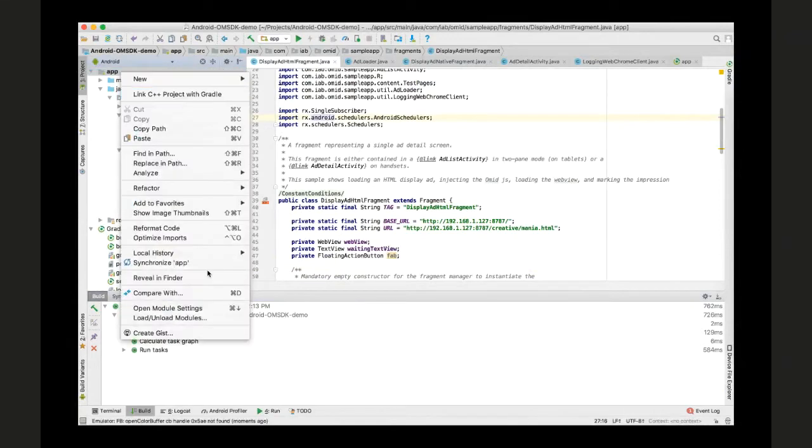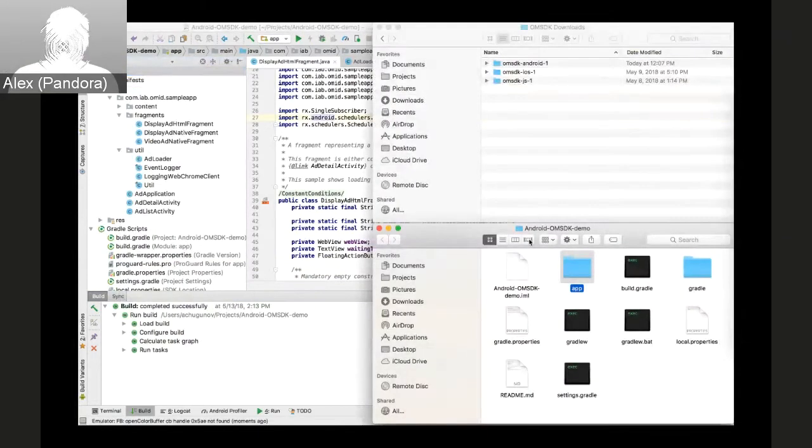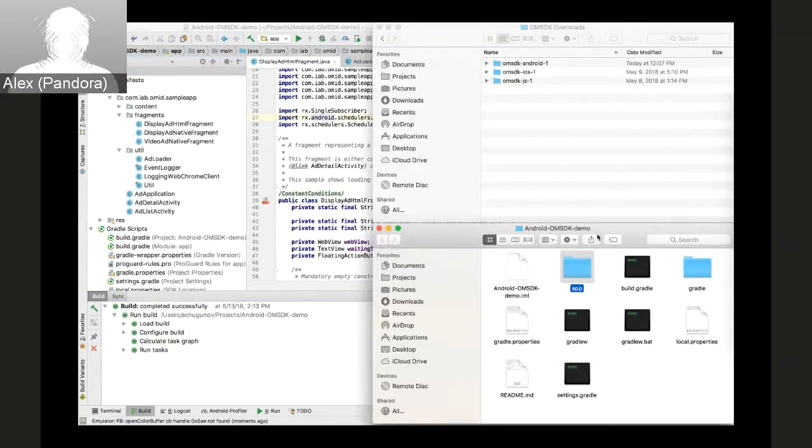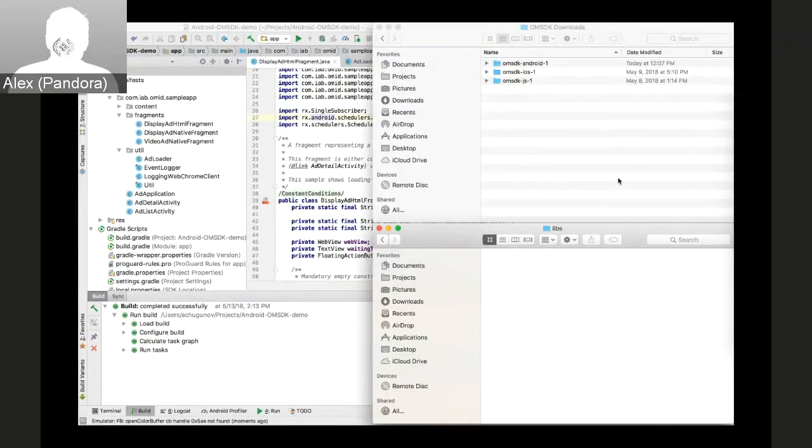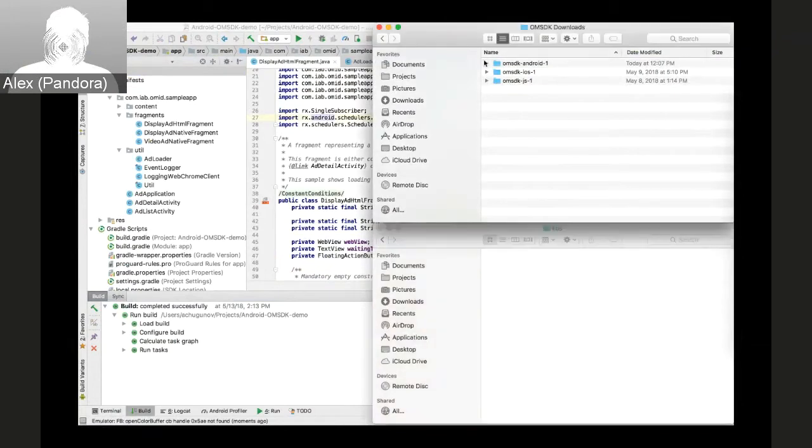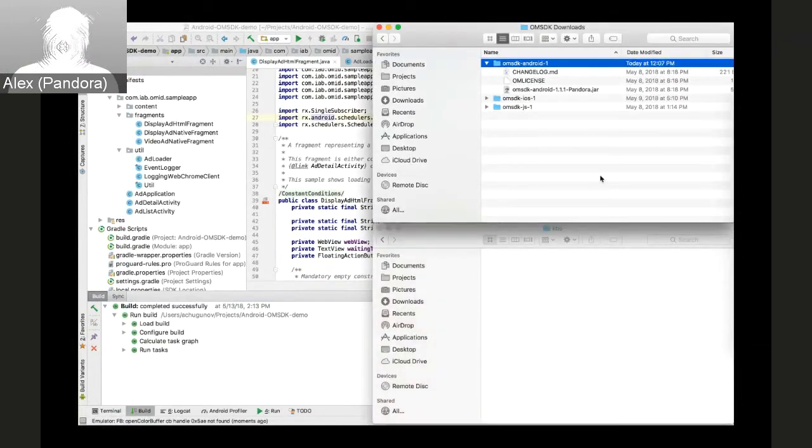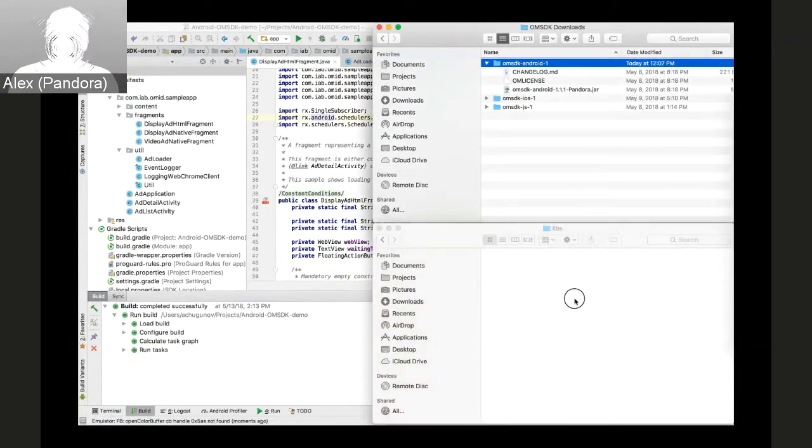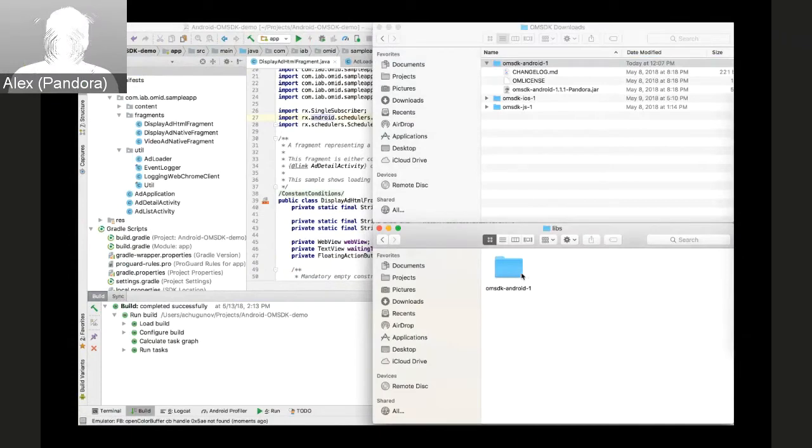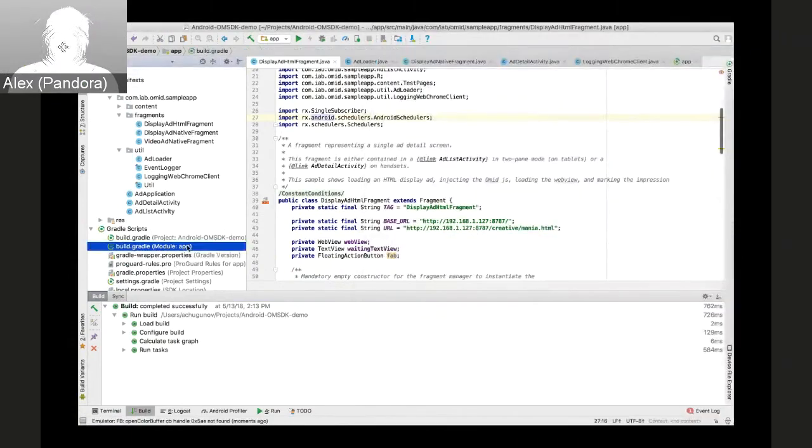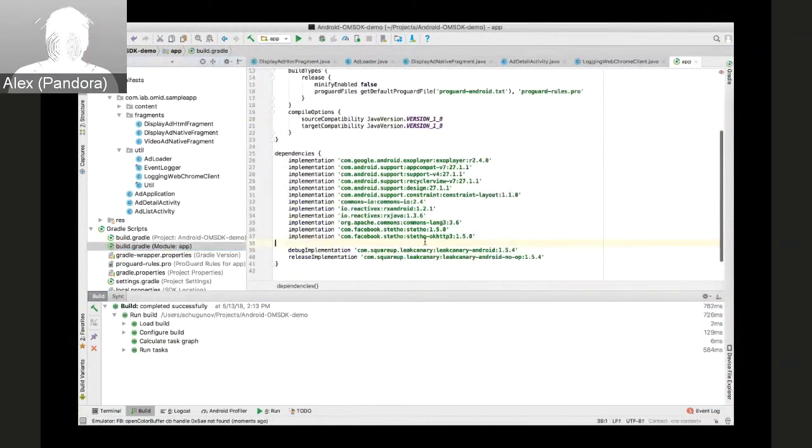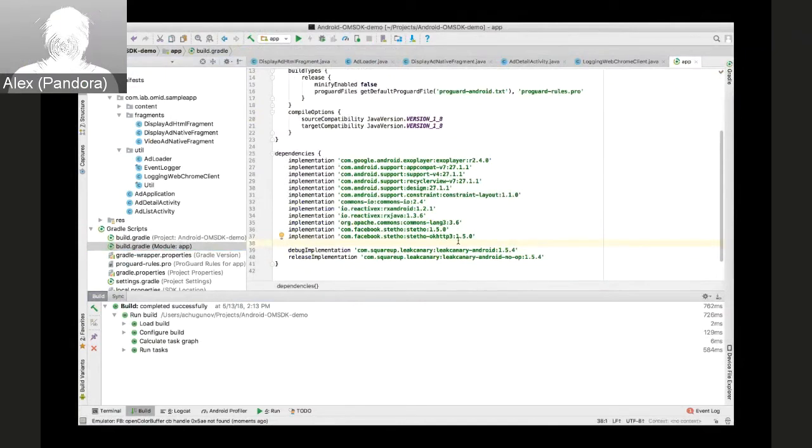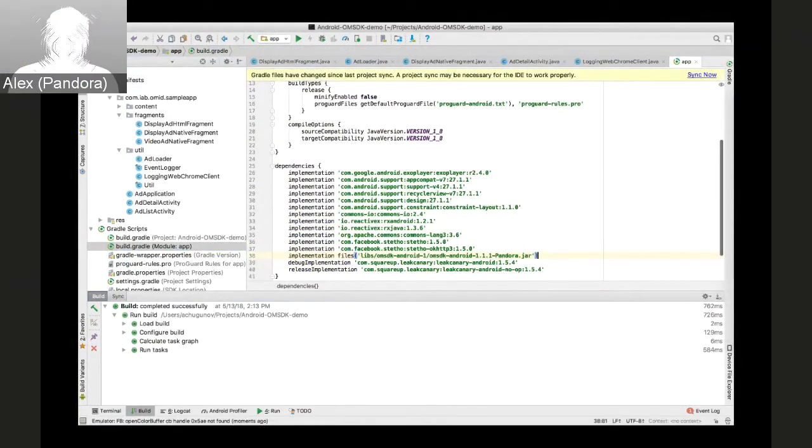Let's start by adding SDK to the project. We already downloaded the research from IAP portal. So let's just copy the entire OMSDK Android to the libs directory and then change the Gradle settings to include it as a dependency.